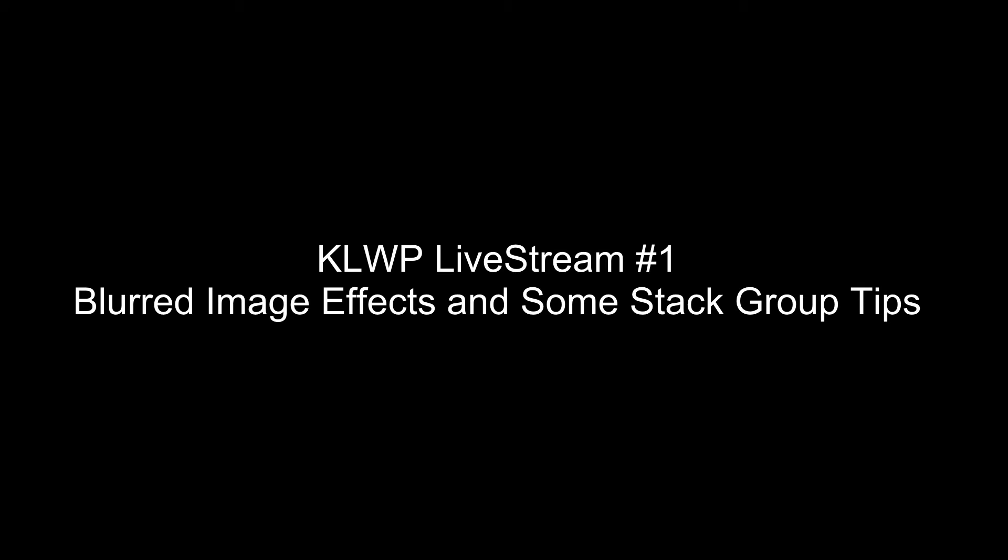It's the only live stream I have done. Trying to find time to do those. I wish I could do more but there's not enough time in the day. But anyway, in that live stream I did discuss some blurred image effects in that video, start around the one minute 30 second mark for some blurred image effects tips.